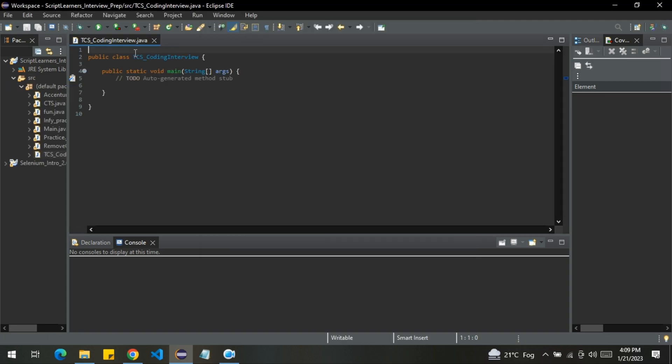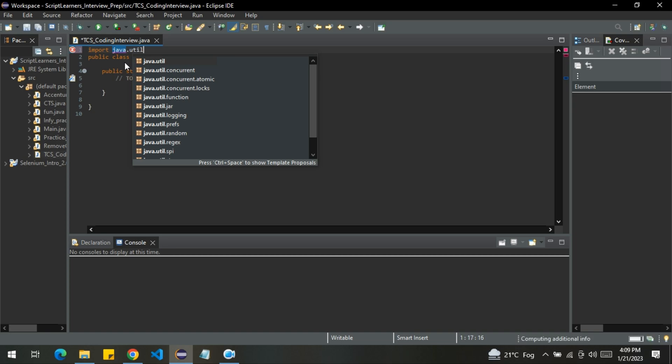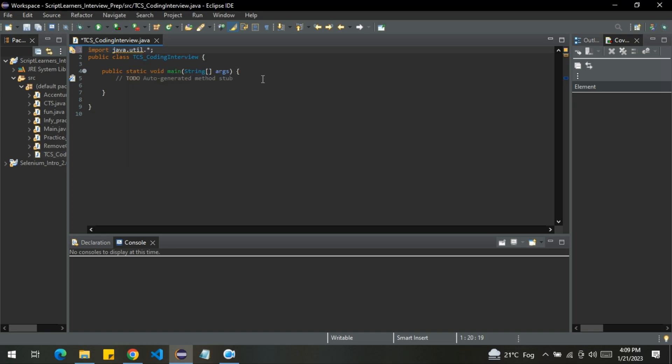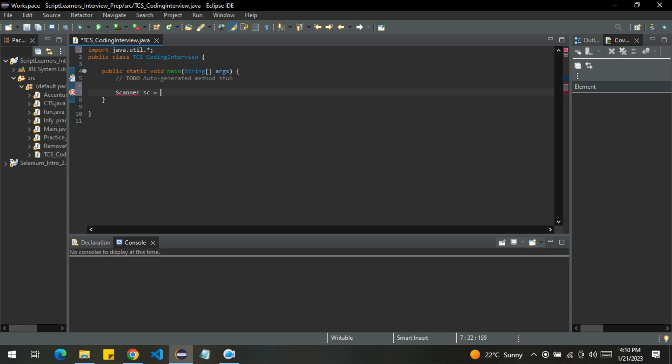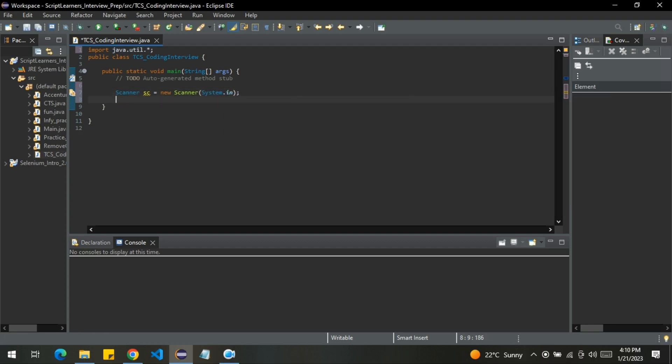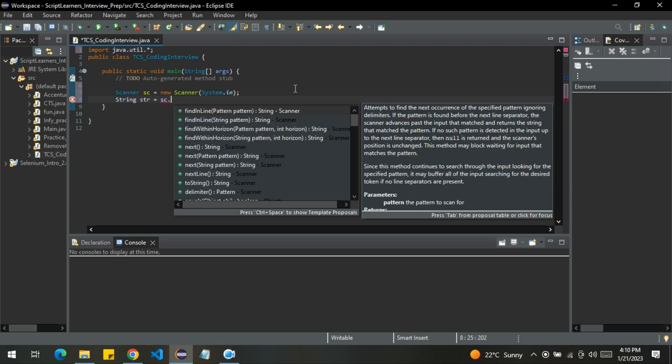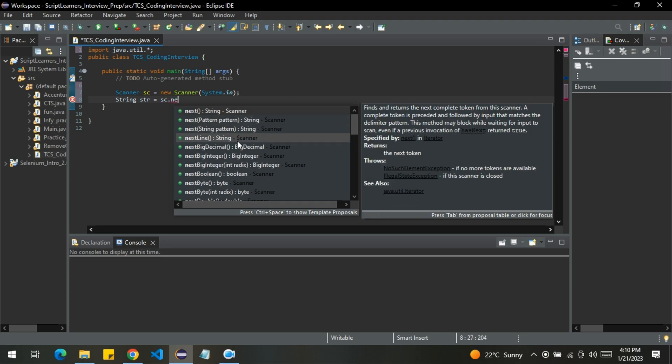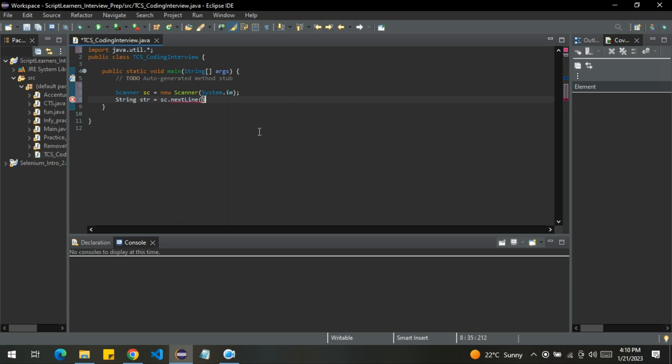Let me import the required packages, import java.util. Now let's create a scanner class object in order to take input from user. New scanner, system.in. I will declare a string str. I'll take an input sc.nextLine.